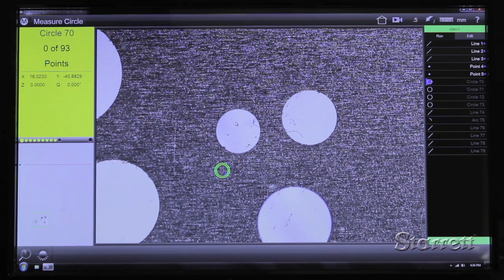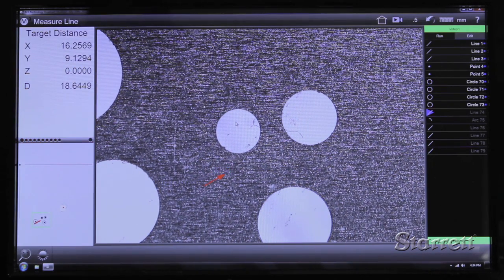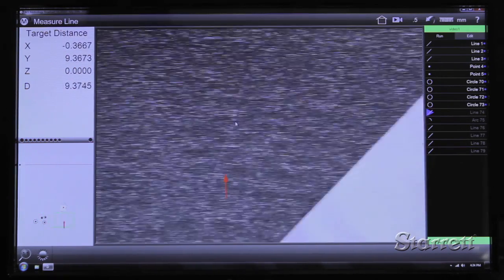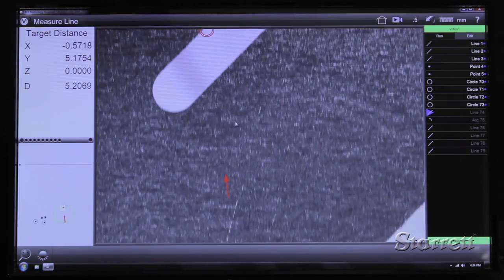In place of overlays, you can import DXF files for go, no-go feature and part inspection.